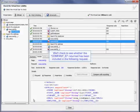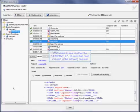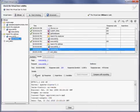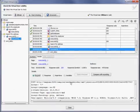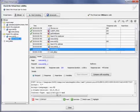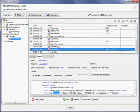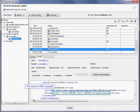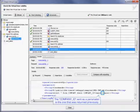We'll check to see whether the company ID returned has been included in the following request. Here's the second SQL request. The company ID sent as a parameter is the one that was returned previously.